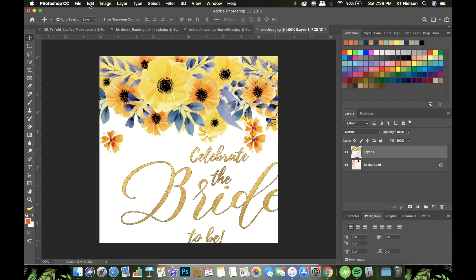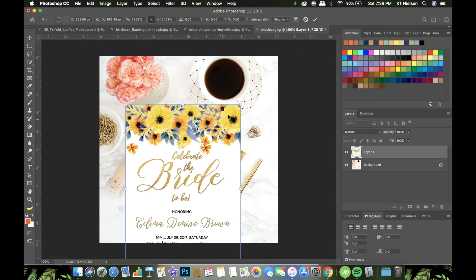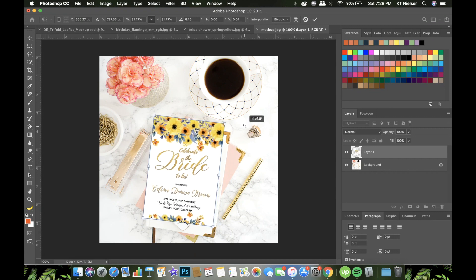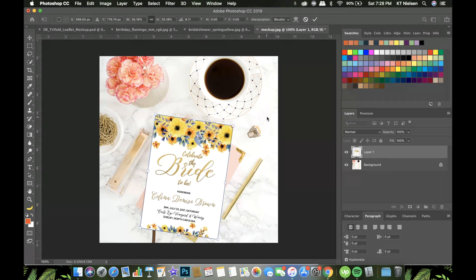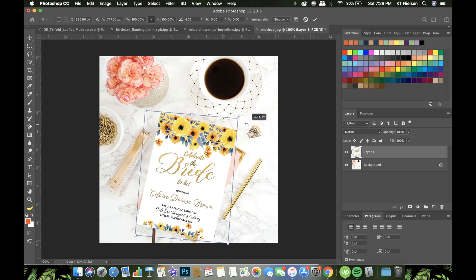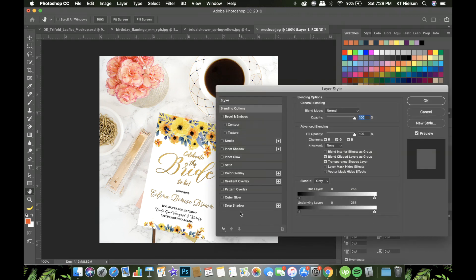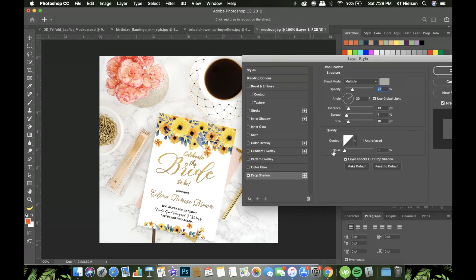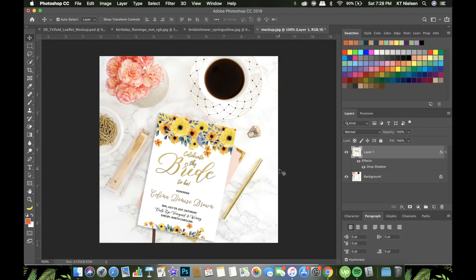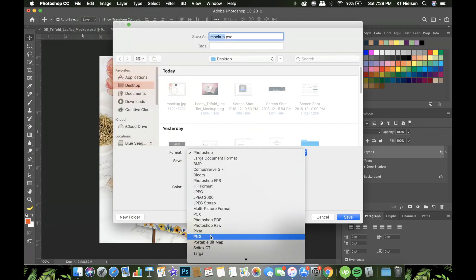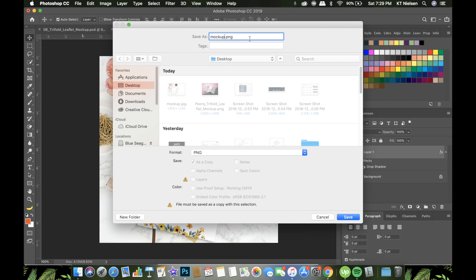Paste it in here and adjust the size. I'm going to put it on top of the book or the journal and adjust it so that it takes the place of the journal. Then I'll add a drop shadow so it looks more realistic — so it looks like it's part of the styled stock photo. That's how easy it is. You can put your watermark if you want to post it on social media, then save as a PNG file.